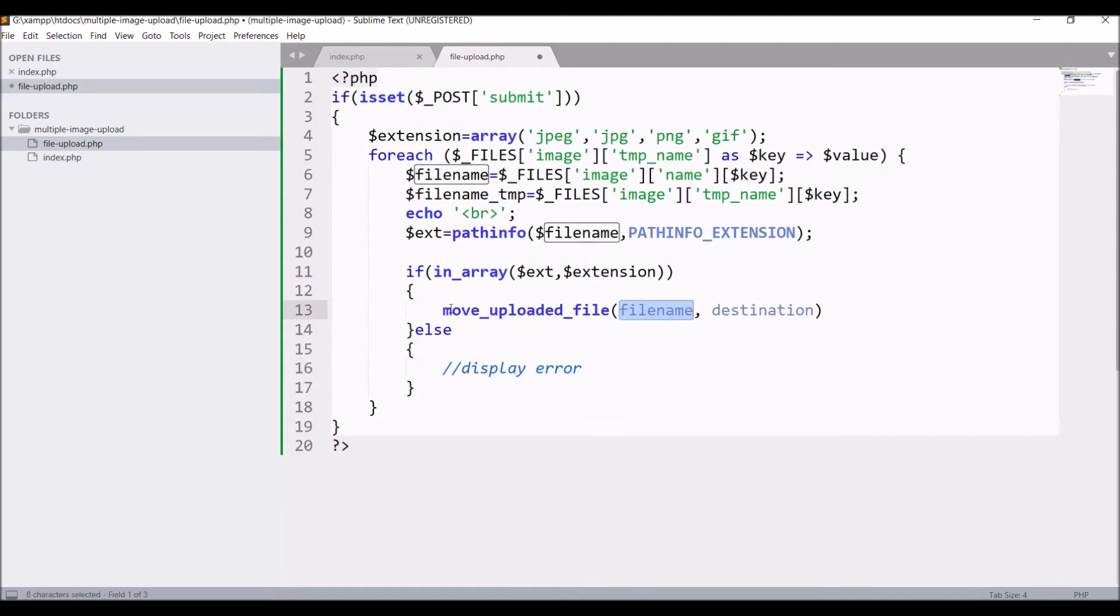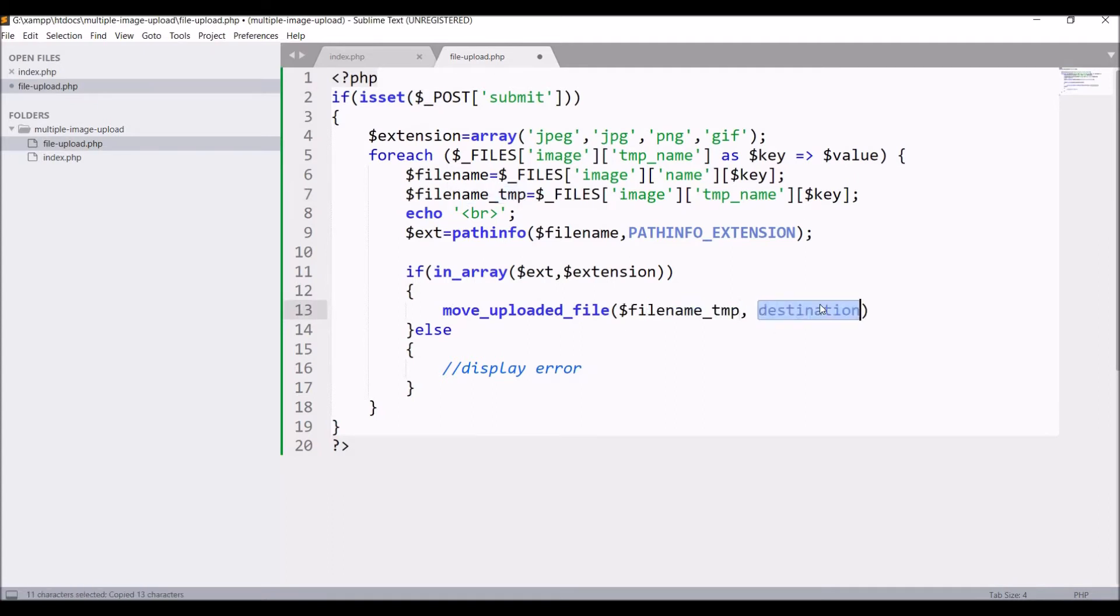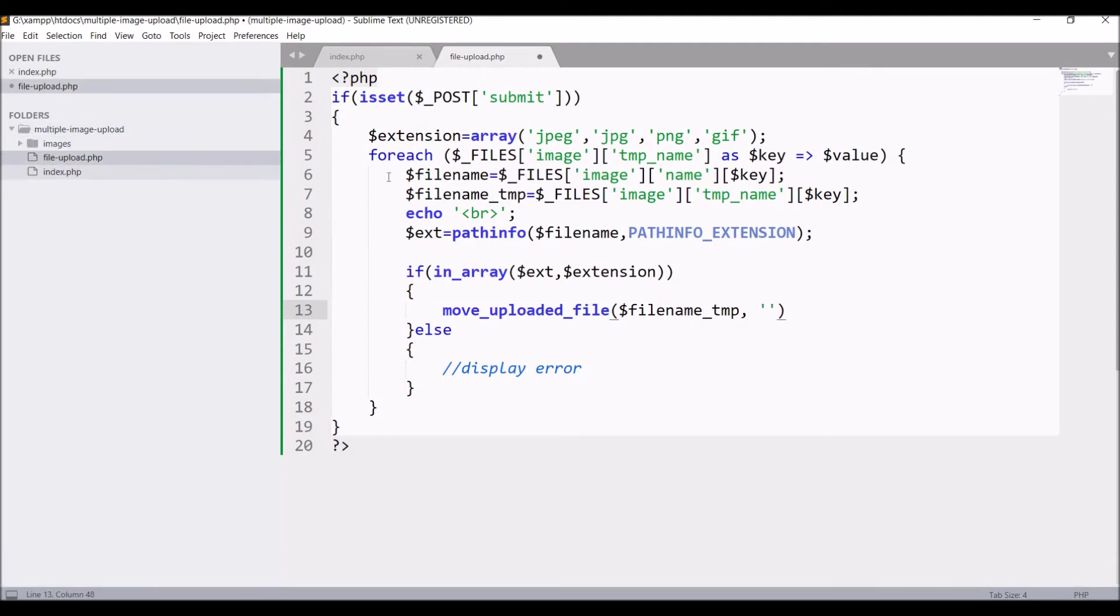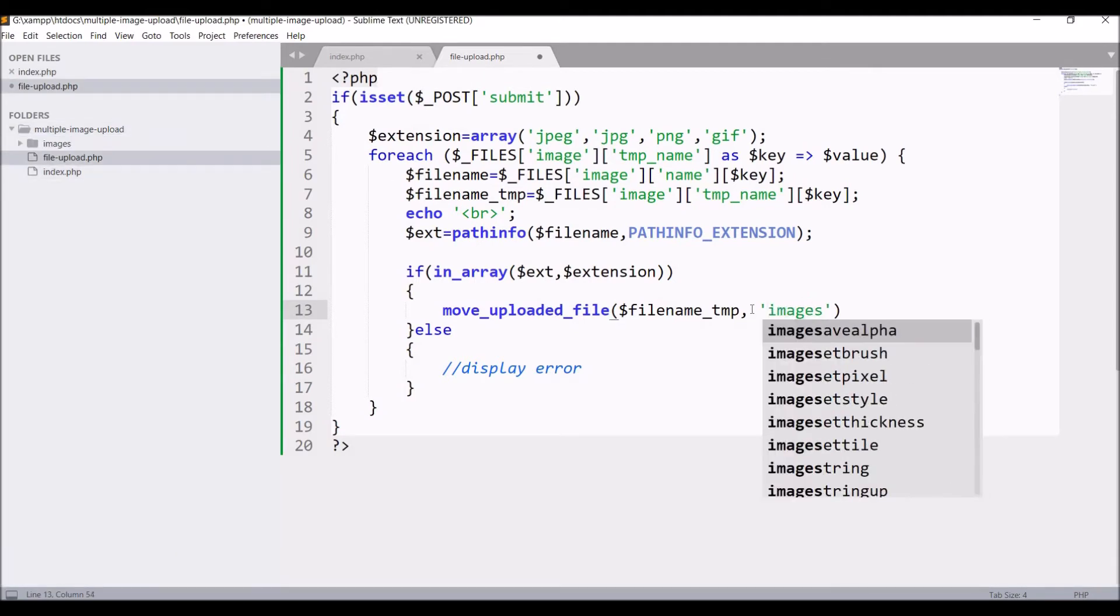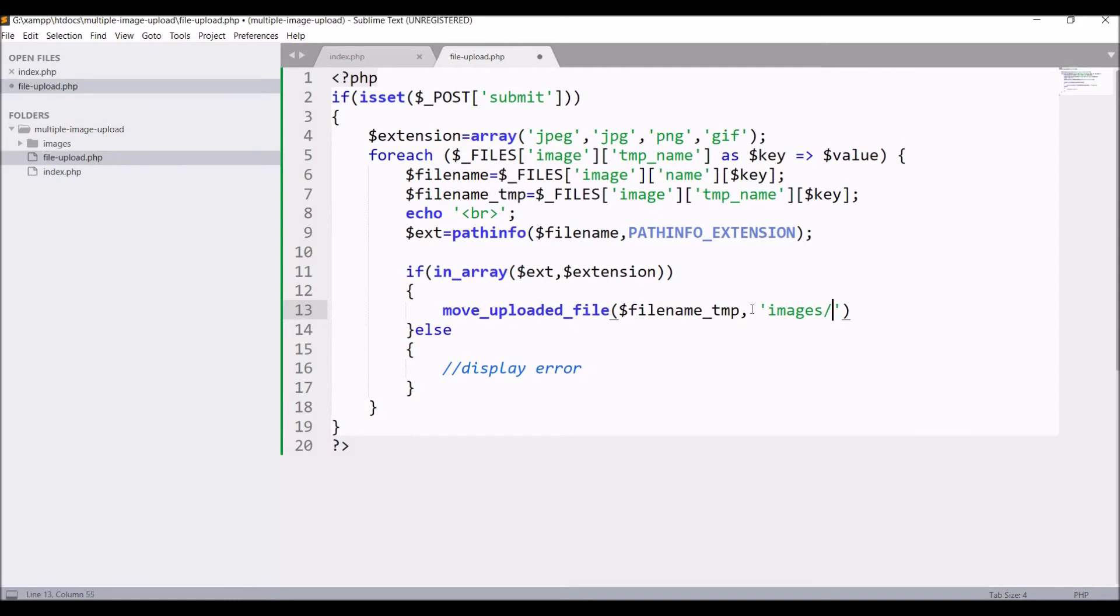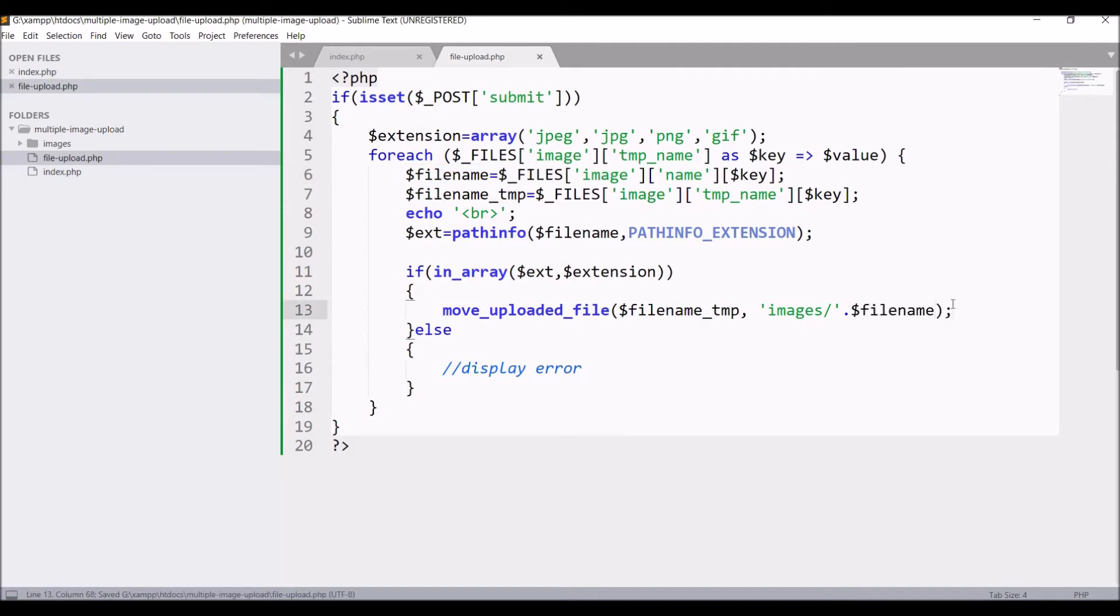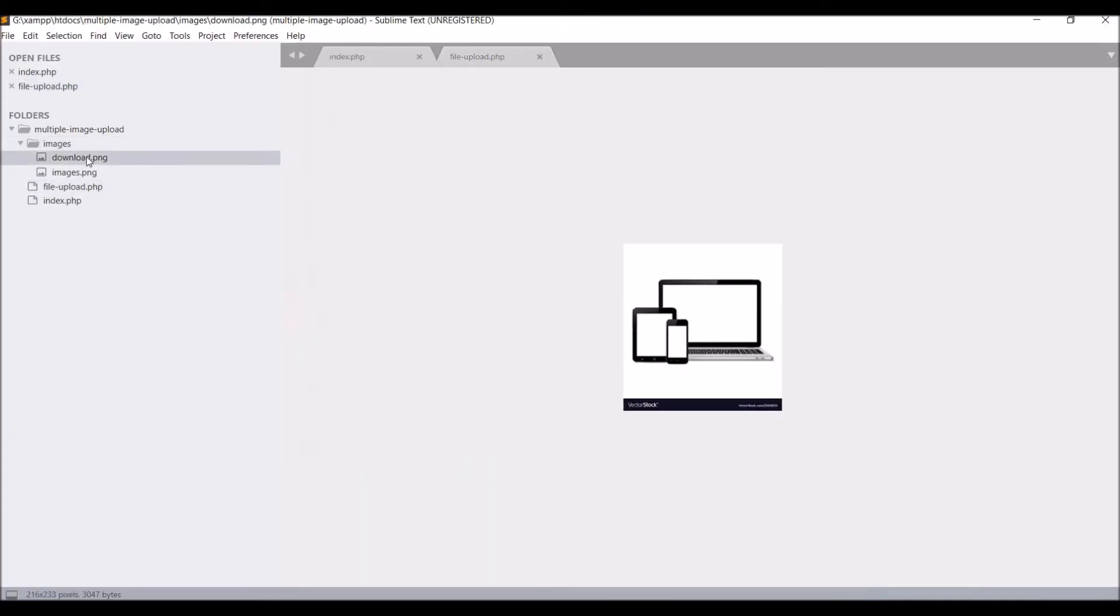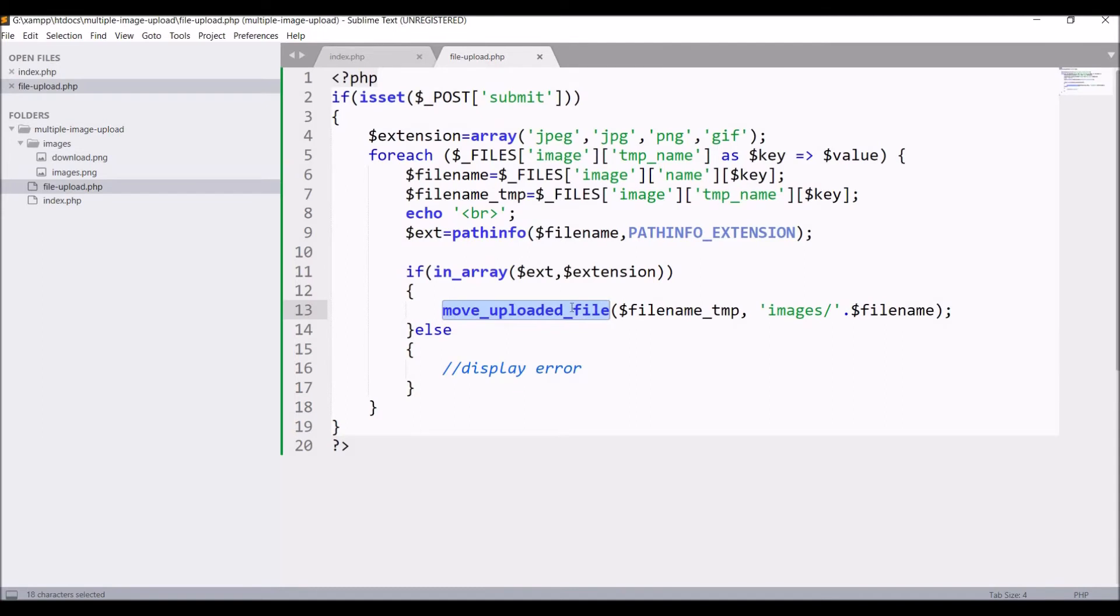After that, in if condition I'm going to upload that file. For uploading let's create one folder with name images and pass folder name and file name in move_uploaded_file. In browser refresh again and you can see in images folder two images are uploaded.